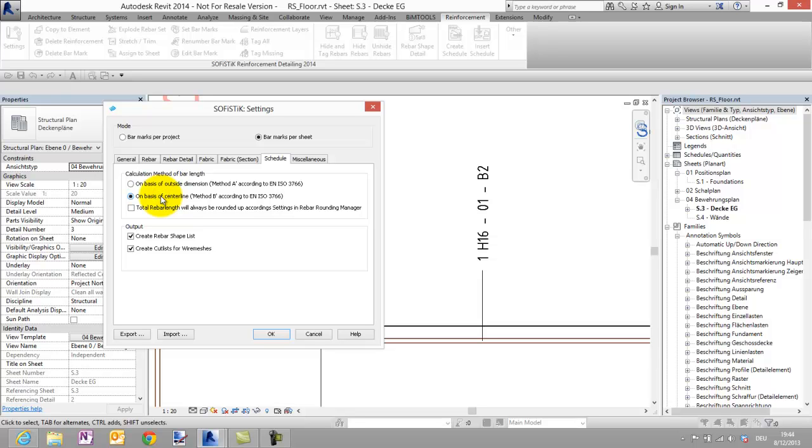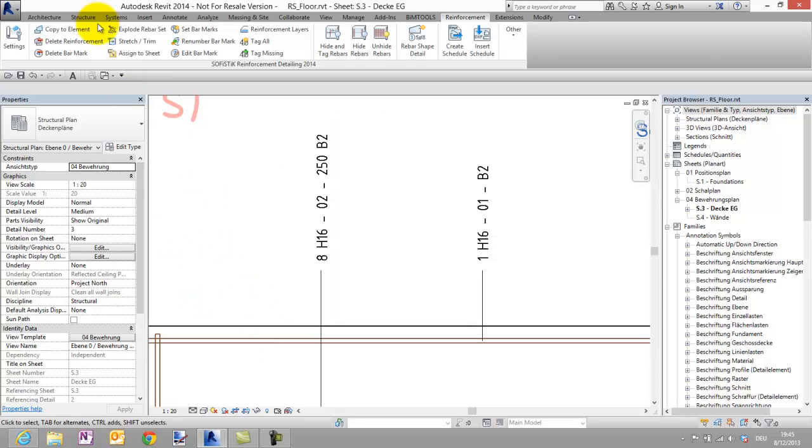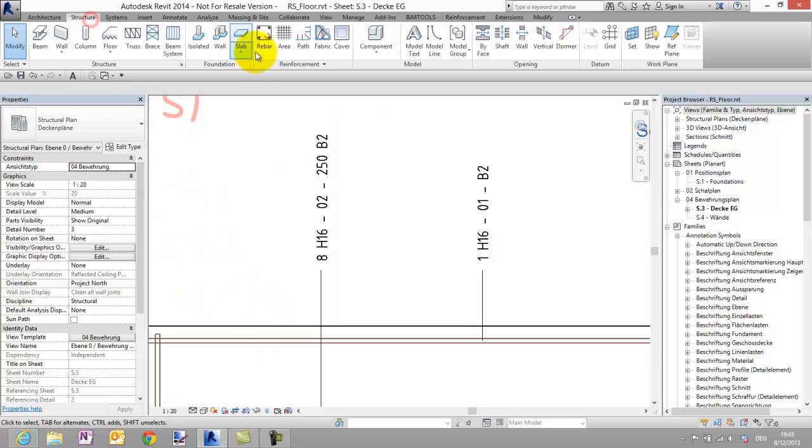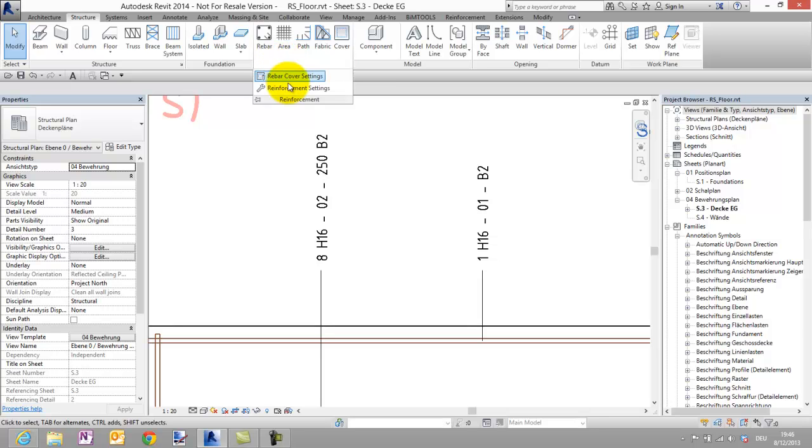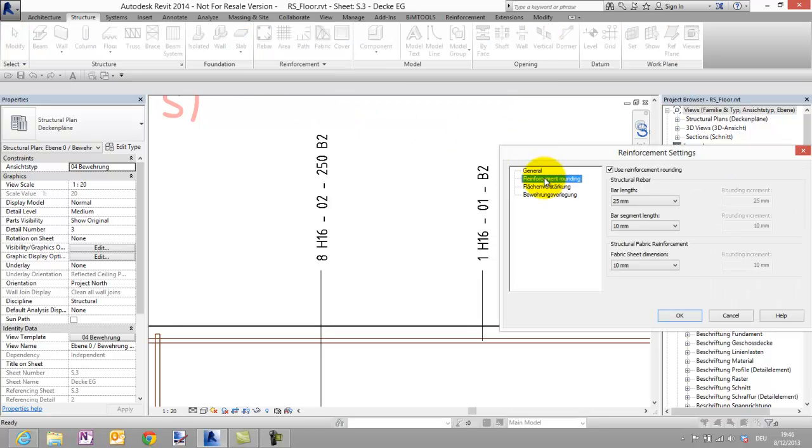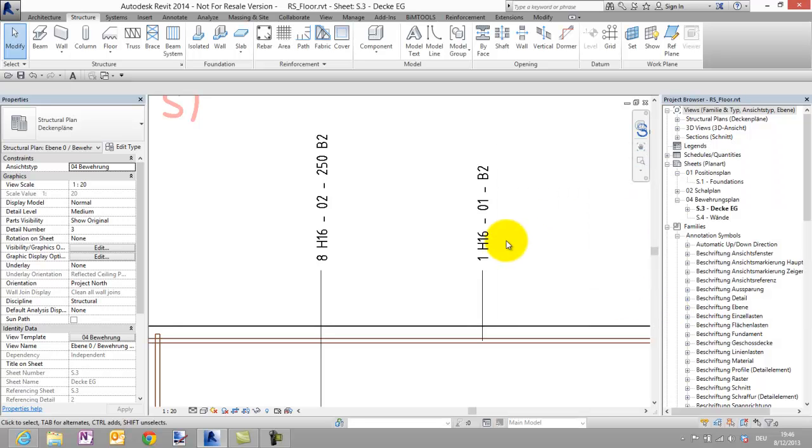Which is using the exactly center line of the Rebar together with the new option that the bar length will always be rounded up. This option is using the same tolerance which you have set in the Revit reinforcement settings for the bar length. For this example I have chosen the 25 mm. Let's say OK.